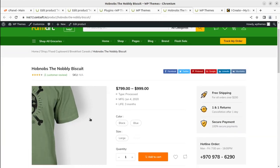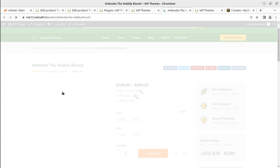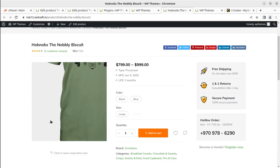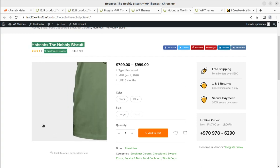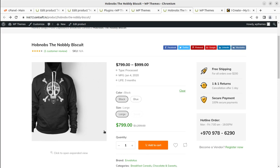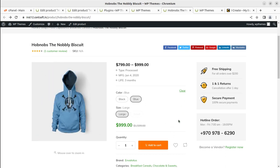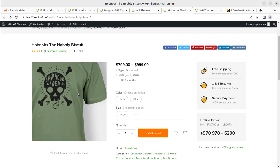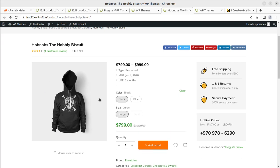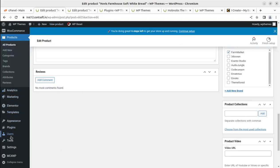Let me show you the objective first. This is a product on the website — a hoodie. If we are willing to add swatches for this product, selecting black and large changes the image and changes the price according to the selection. Similarly for blue it changes the price. The clear option is also available, and by default the product picture is visible. If we select a variation and size it starts showing the variation swatches. This is the main objective of this video, achievable with two free plugins.